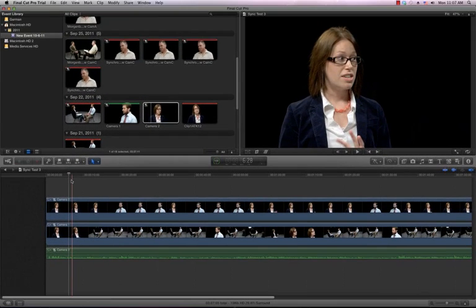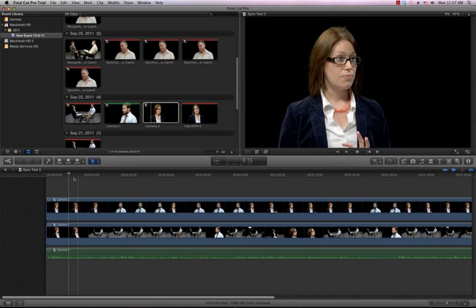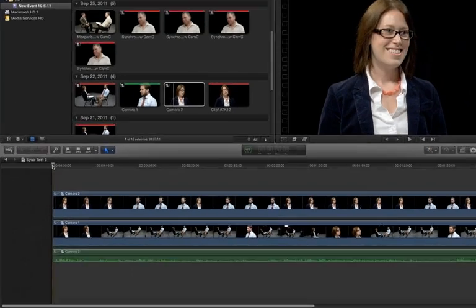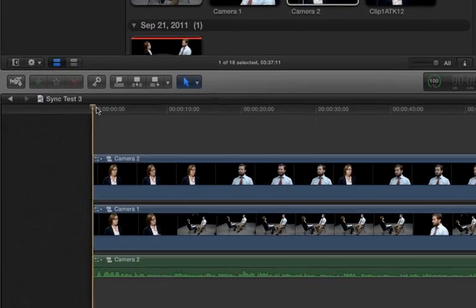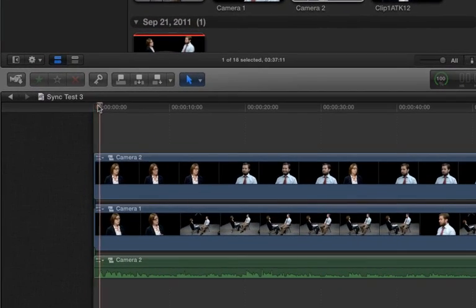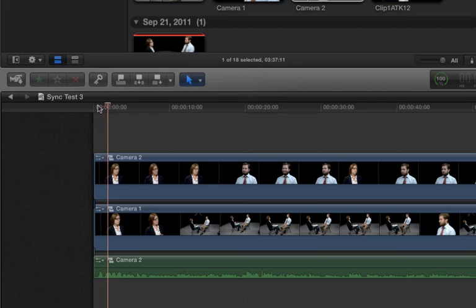Now that we've synchronized our two clips in the timeline, we can start editing the clips together. This process involves using the blade tool to cut out portions of the top clip. We'll start by moving our playhead to the beginning of the timeline and pressing the spacebar to play through the clip.